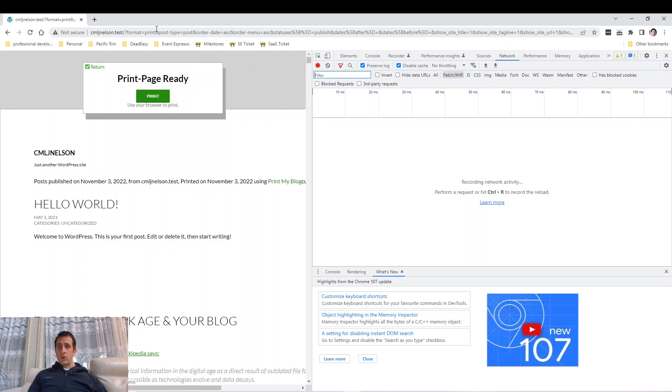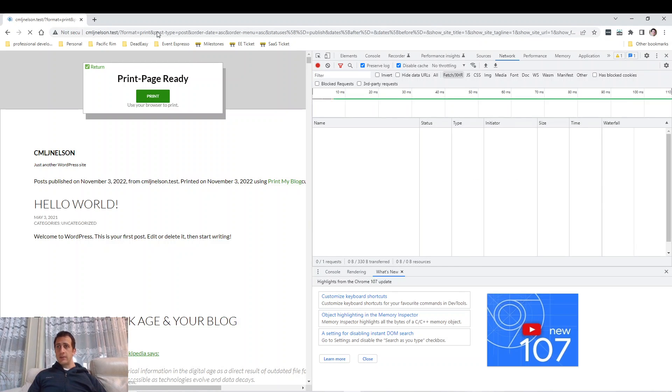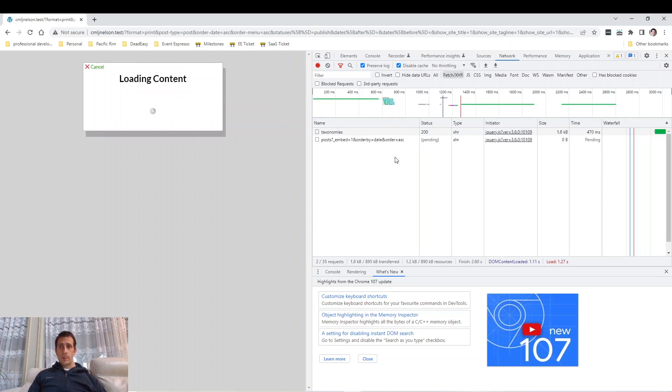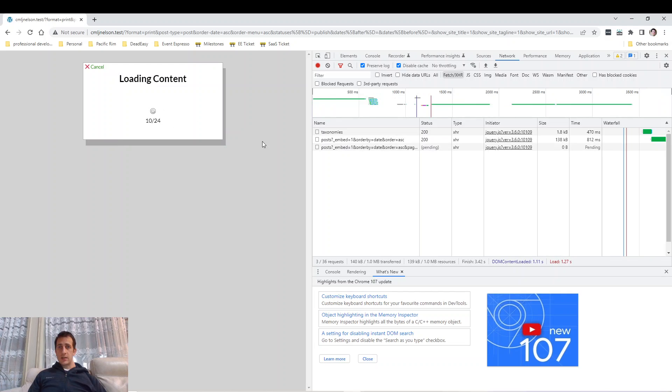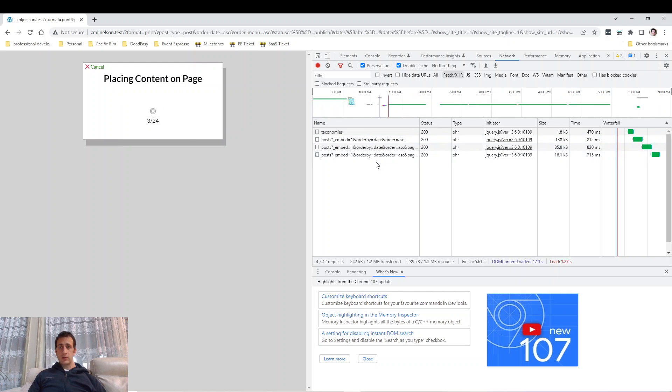Now when we open this page normally it starts up and you're going to have a bunch of requests go out.